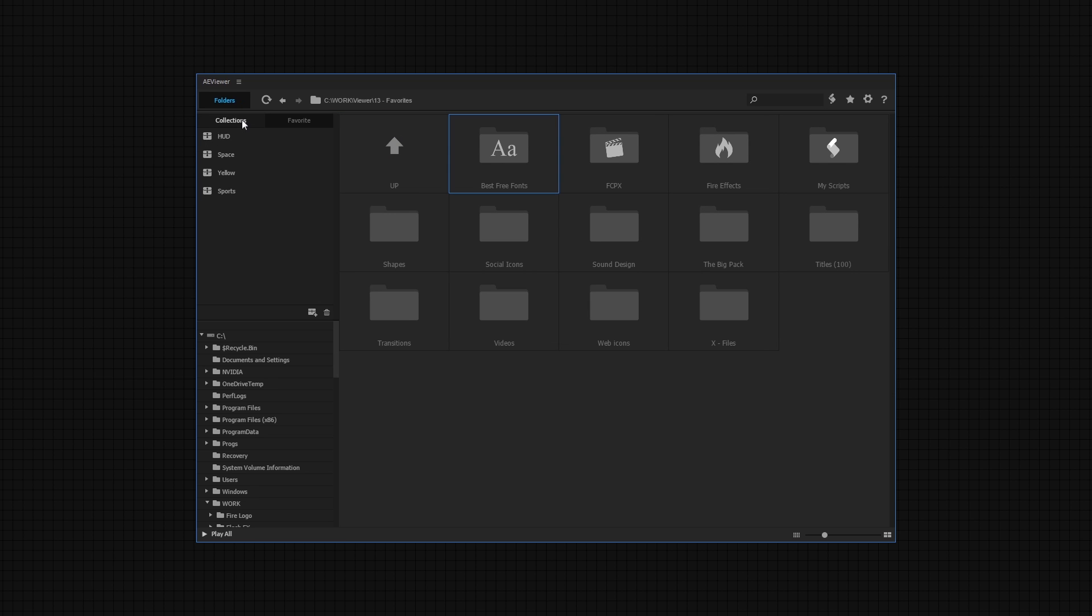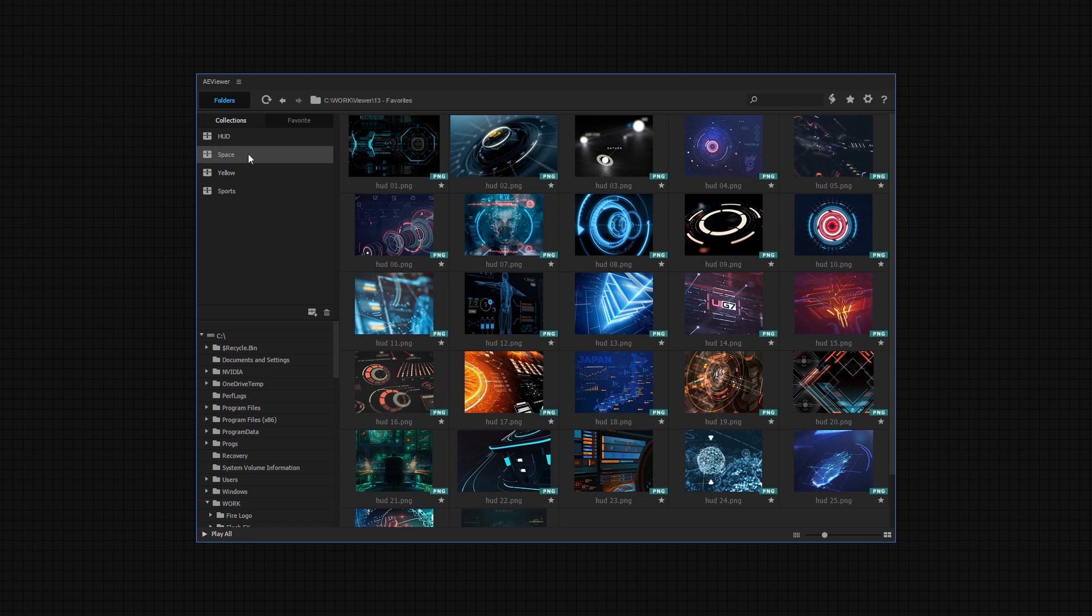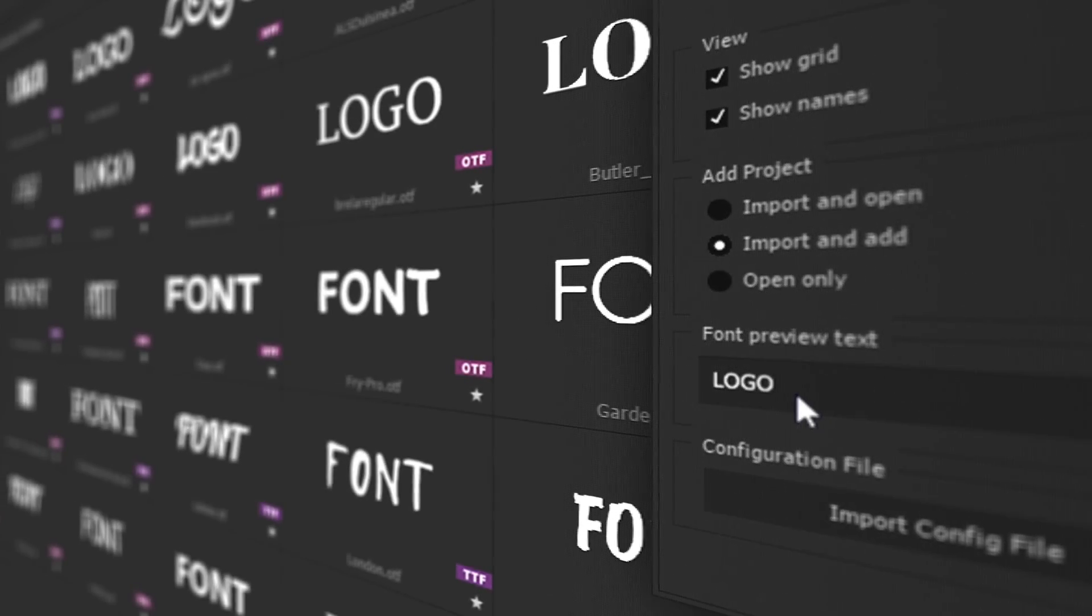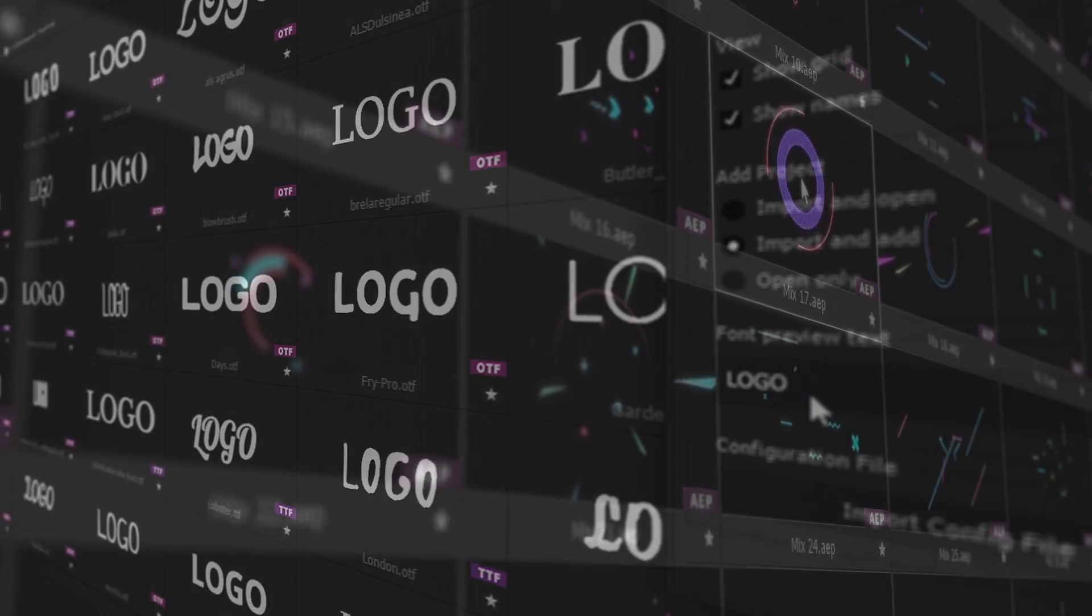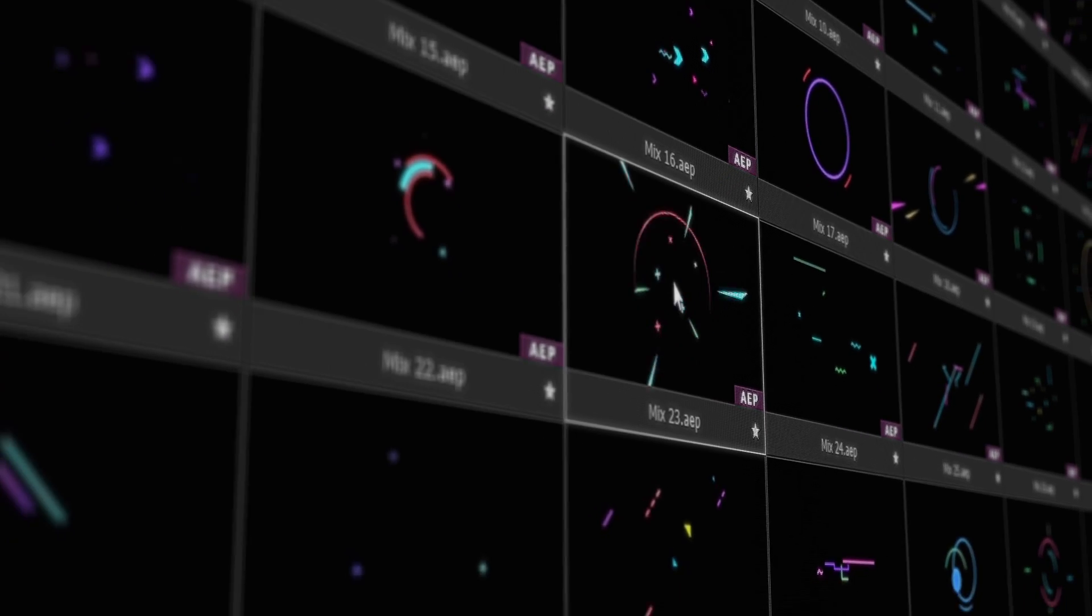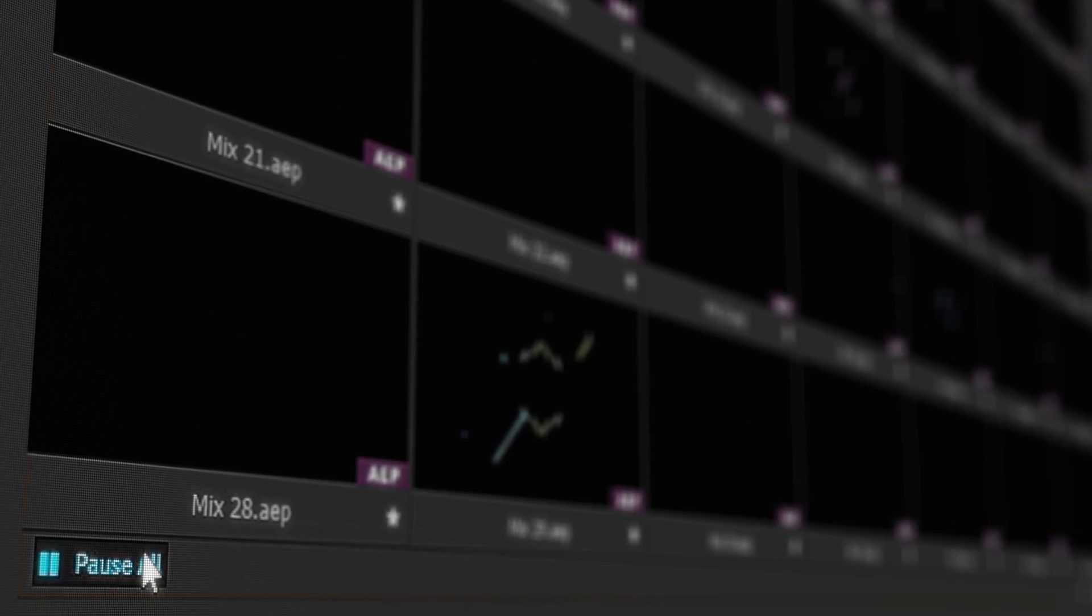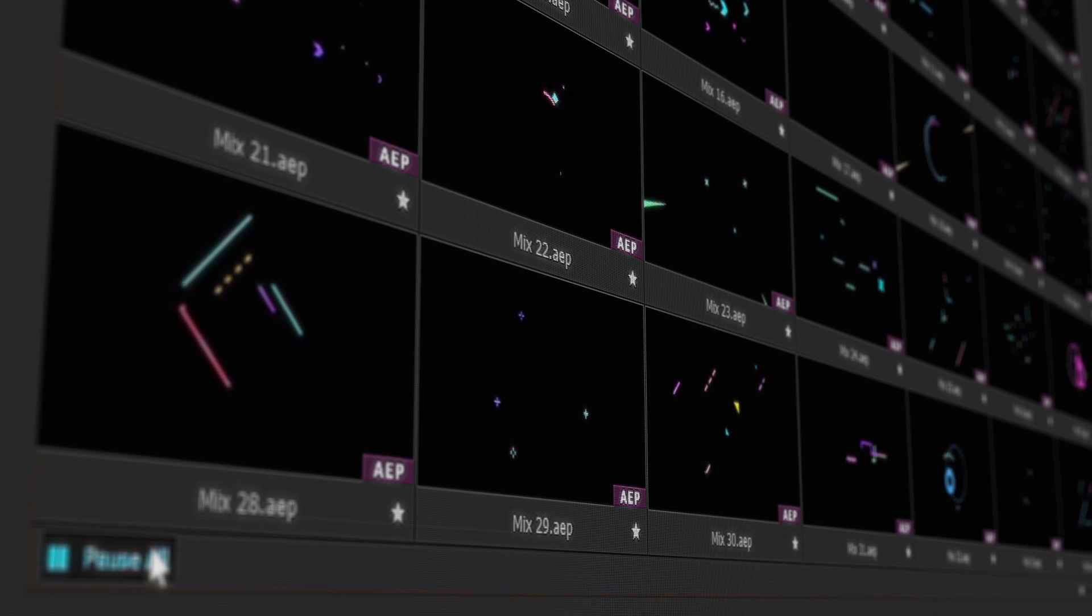Or create your own mood boards. Also, customize font previews and import settings. Preview each element separately or all at once.